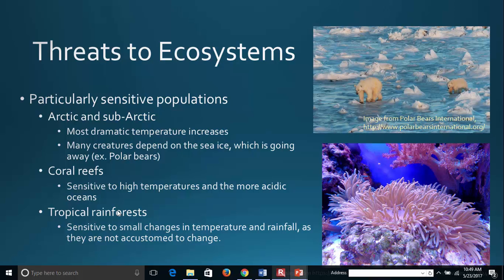Finally, tropical rainforests are very sensitive to small changes in temperature and rainfall because the plants and animals that live there simply are not accustomed to large changes. They're used to very constant temperatures year-round, and as temperatures increase and rainfall increases or decreases, they are not able to adapt very easily. So we see tropical rainforests are very affected by changing climate.